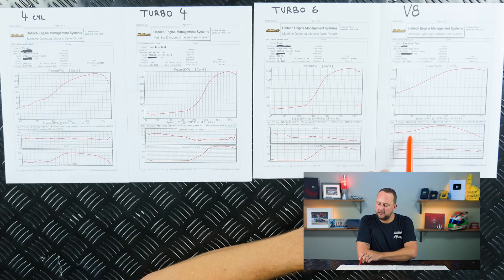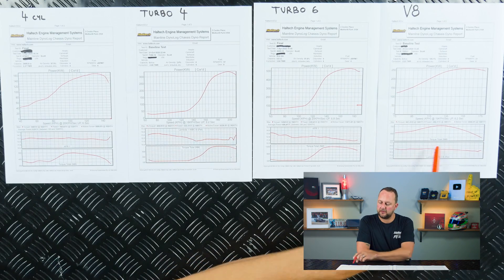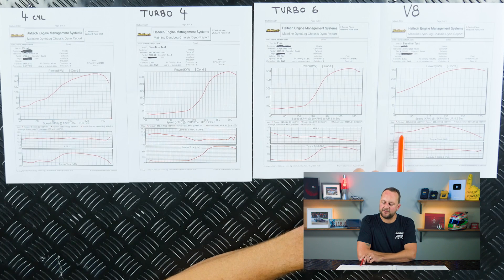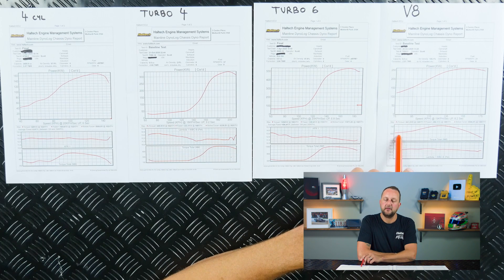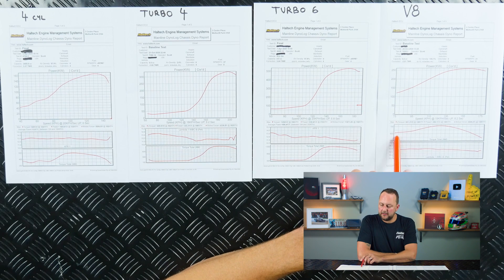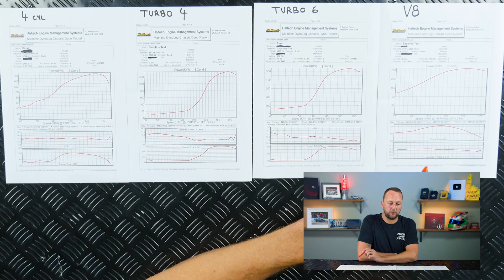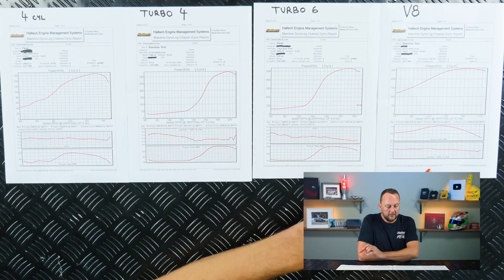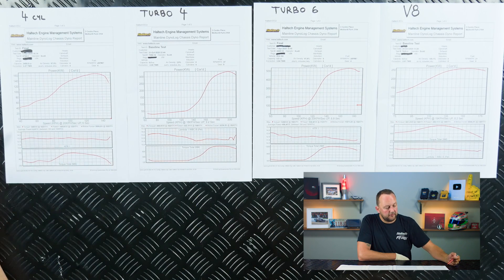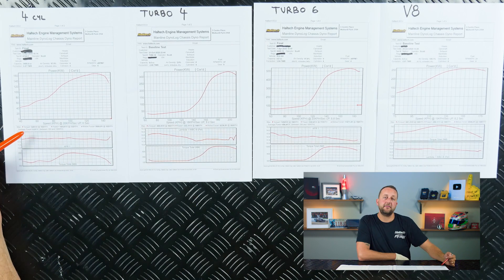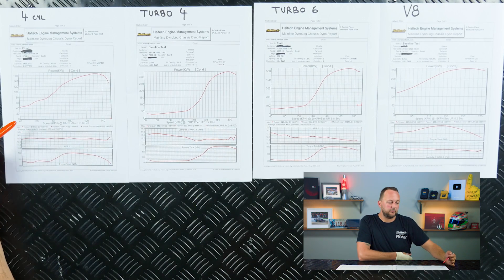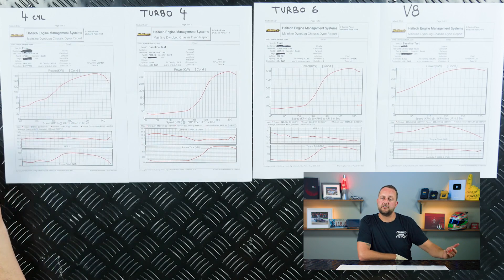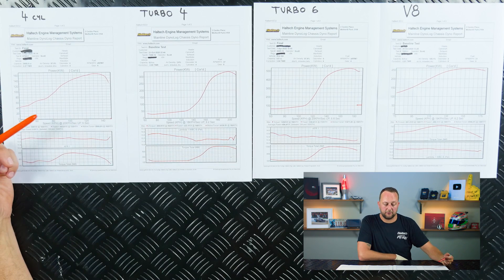On the V8, if we look at the torque down the bottom here, we'll notice that when we start the run, the thing's making a little bit over 600 newton metres already. Whereas on our four cylinder engine, 550 newton metres was the maximum torque level that we reached.